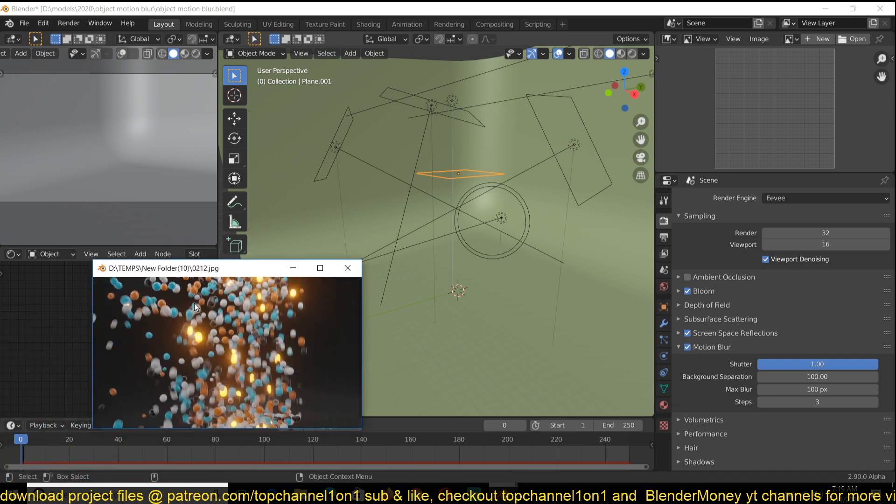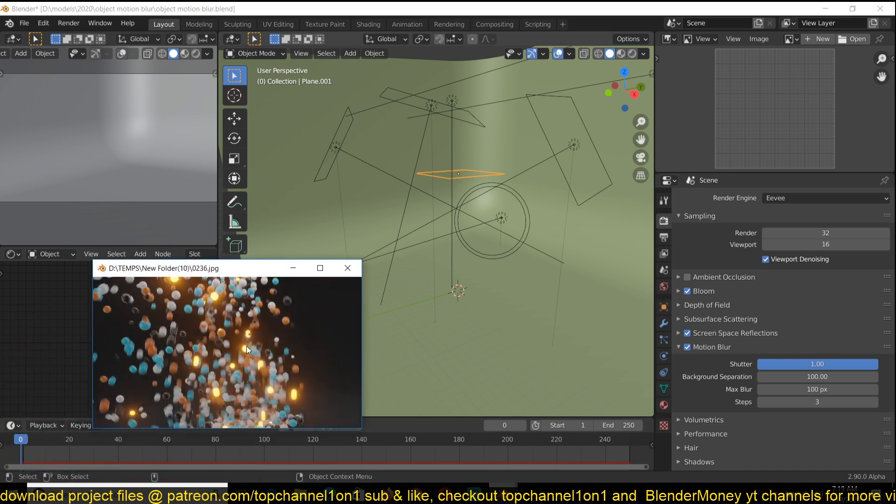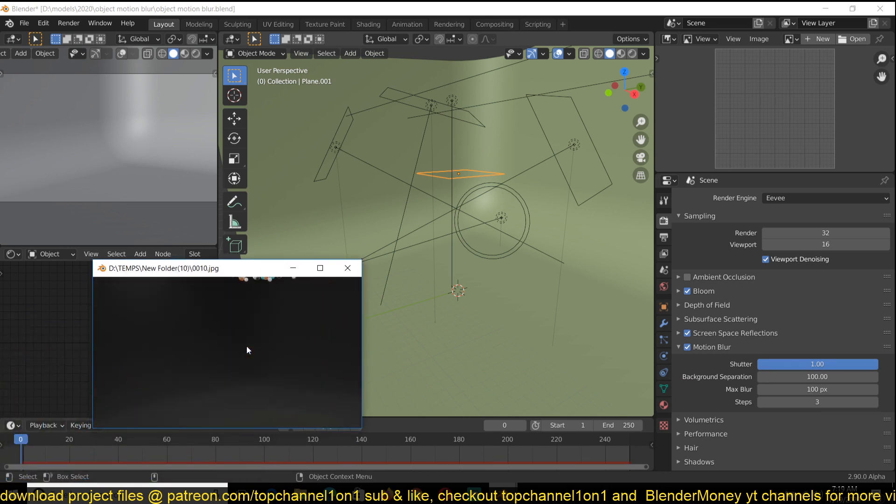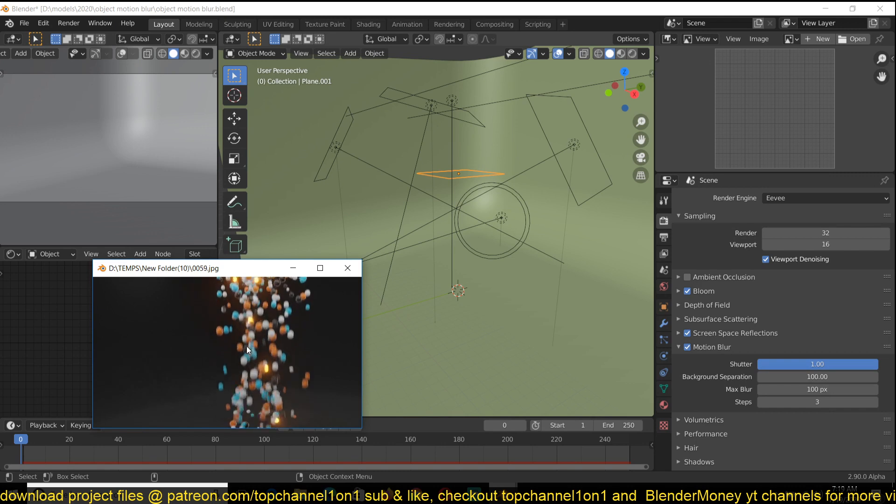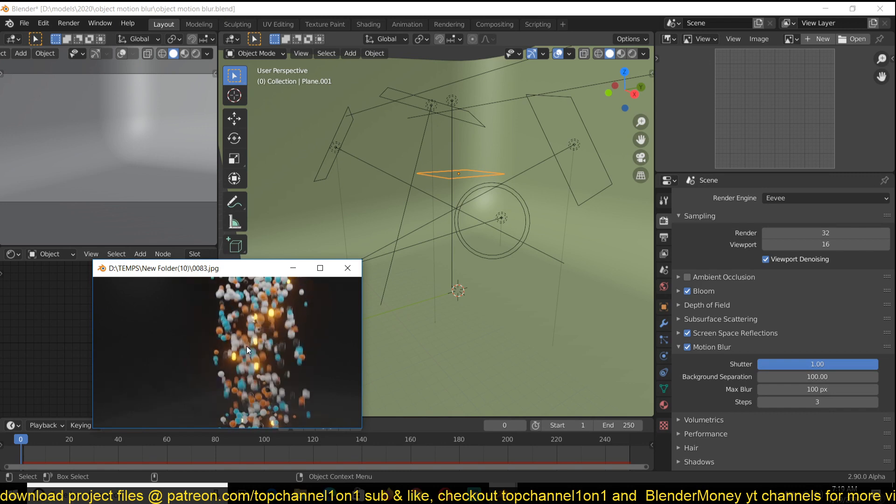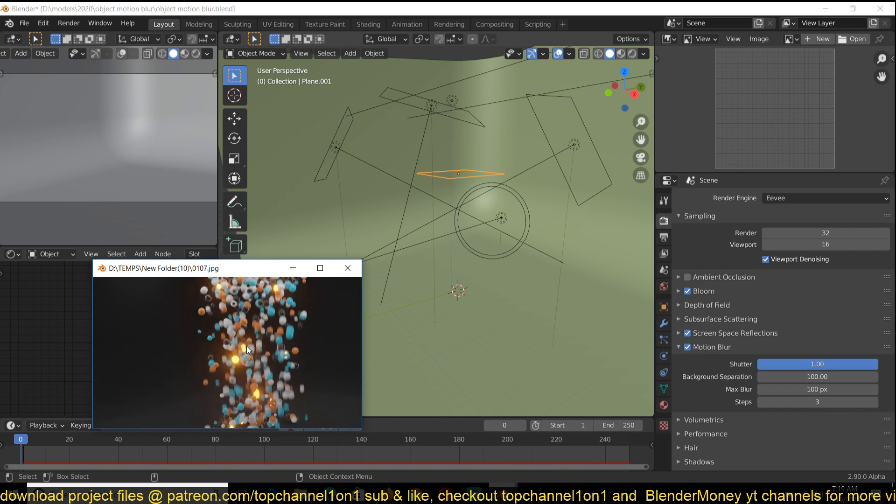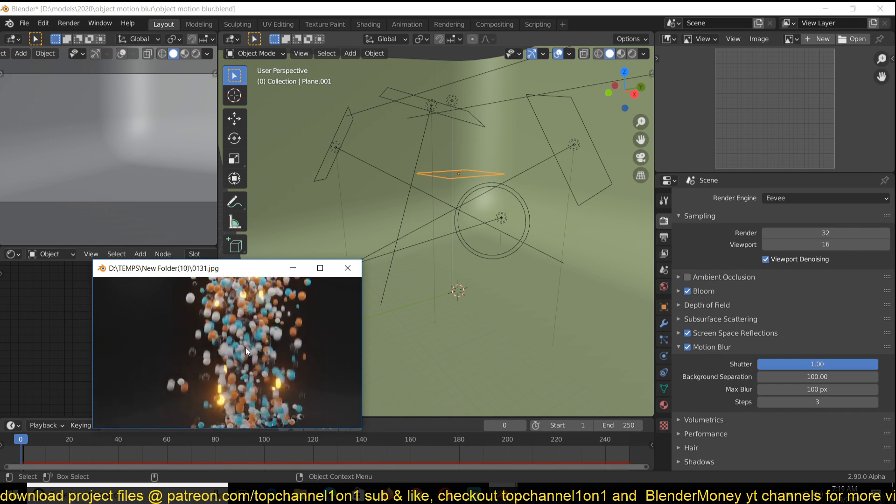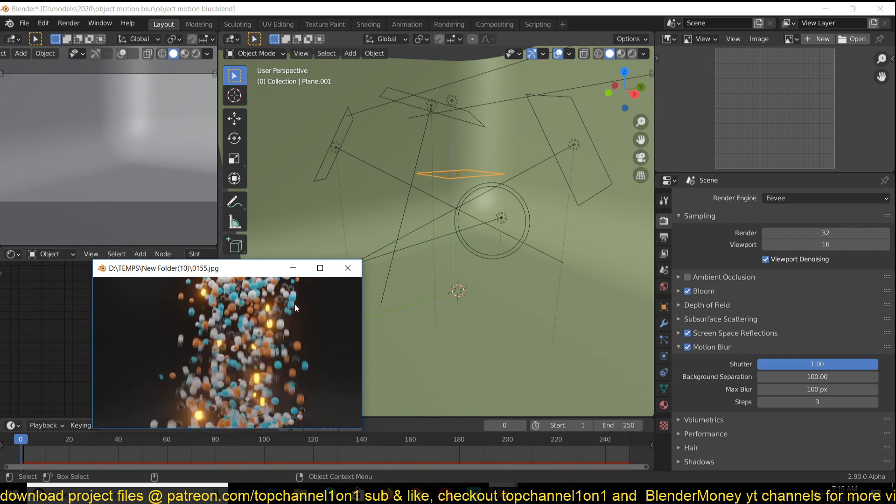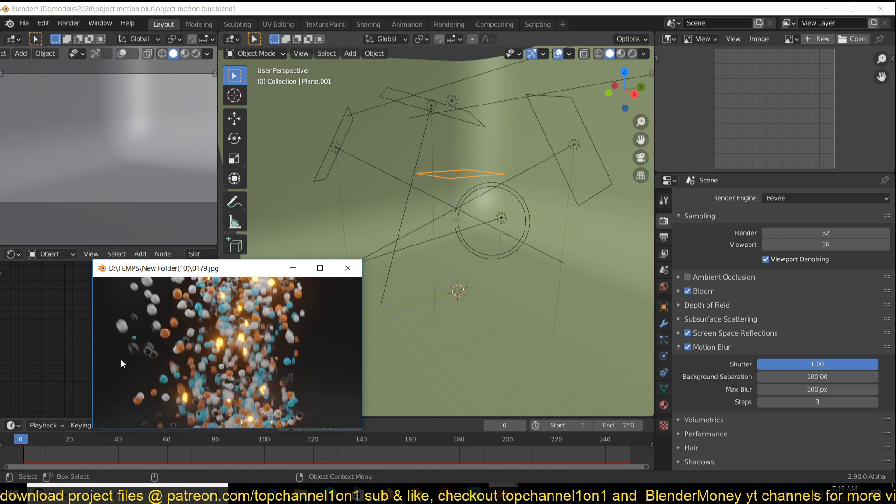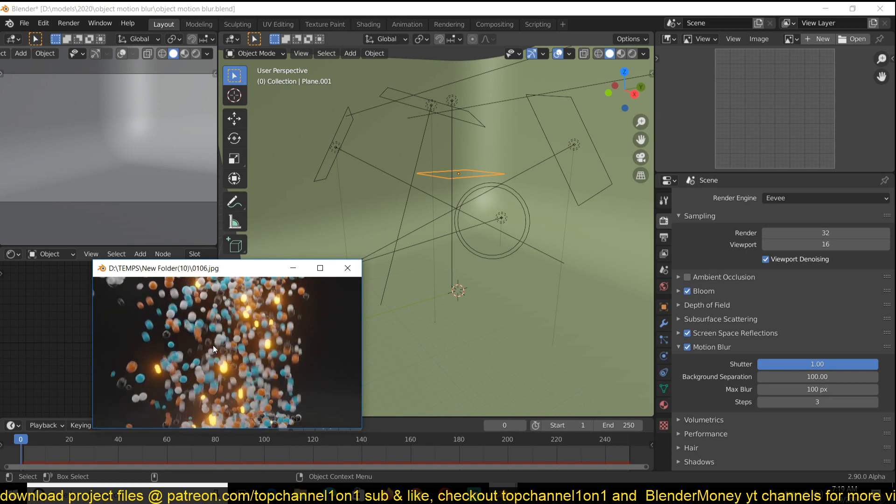Previously we could do motion blur in Blender but it was only in camera, so you could only do camera motion blur. And now in Blender 2.9 you can do object motion blur as you can see from the render previews here.